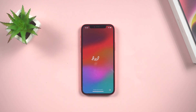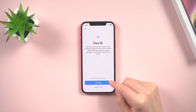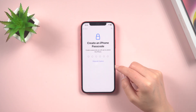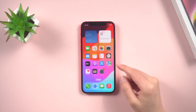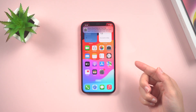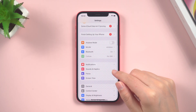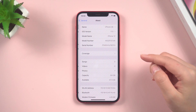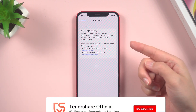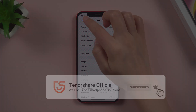Congratulations! You are now part of the iOS 17 public beta program on your iPhone. Keep in mind that beta versions of software might contain bugs or instability. If you feel that the iOS 17 system is unstable and not suitable for you, you can use Reiboot to downgrade to iOS 16. I have provided a free download link at the bottom of the screen.